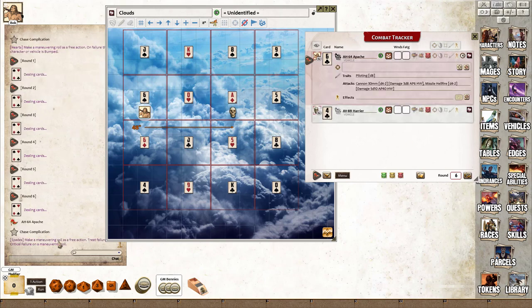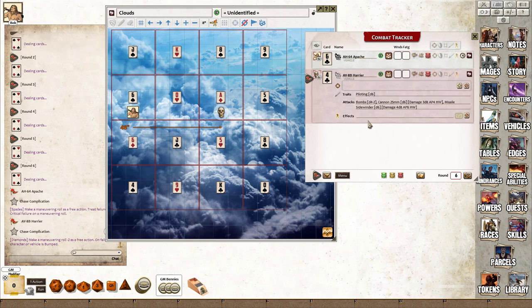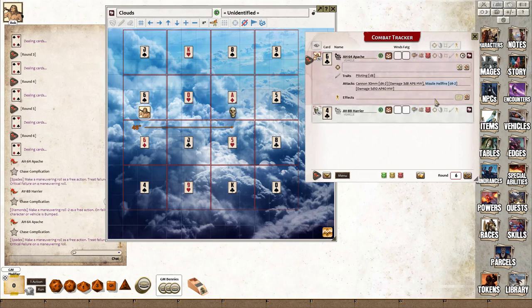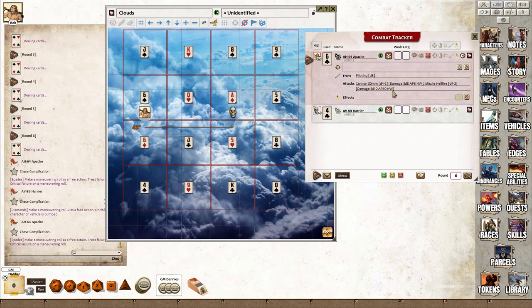You can see Bob is in spades, so he gets a maneuvering roll as a free action. The orc flying the Harrier is on diamond, so it has to make a roll as a free action.